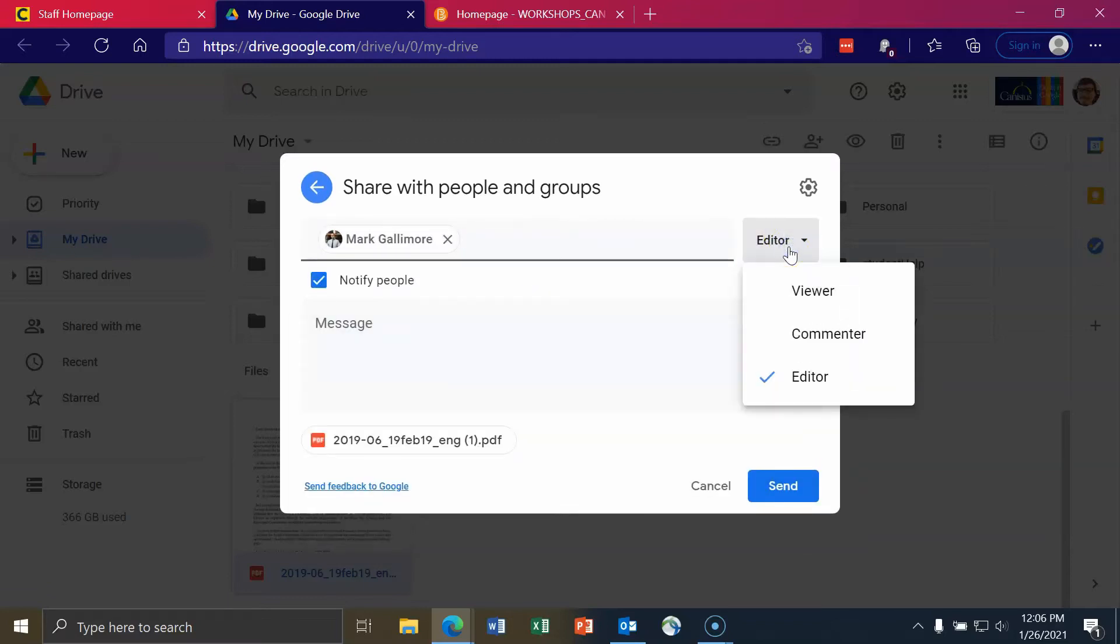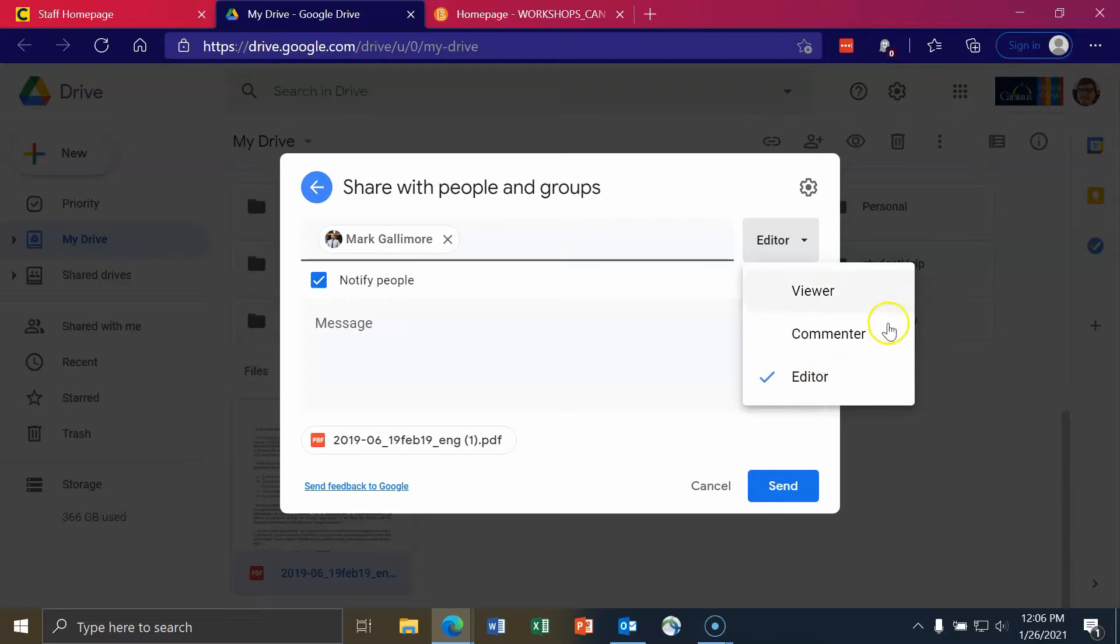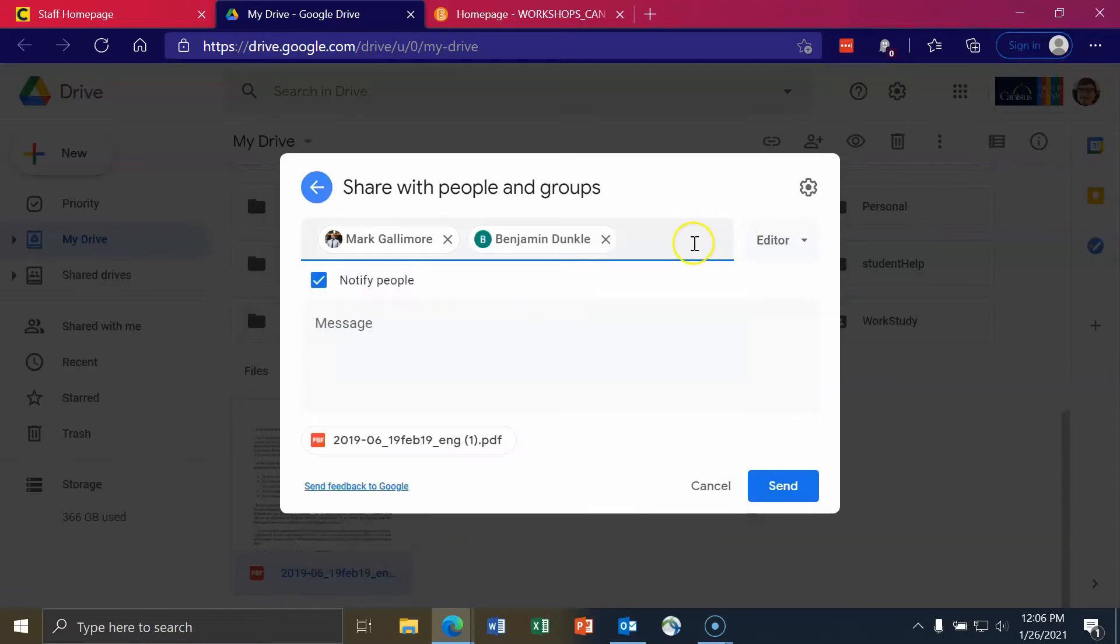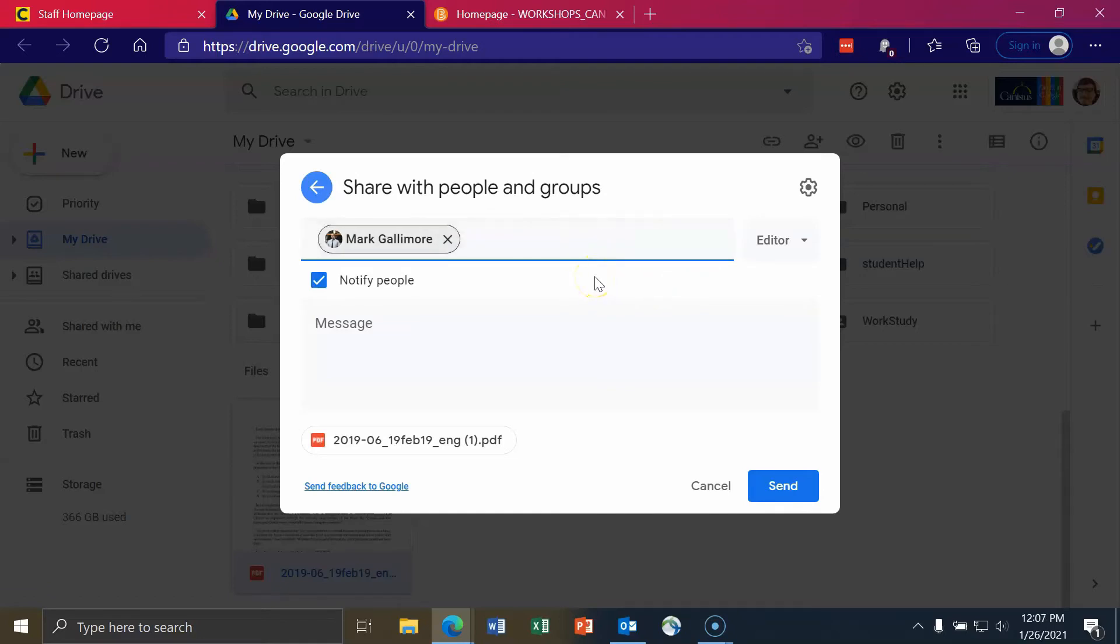I can make them the editor, the viewer, the commenter. Editor, they can edit the file and they can share the file and do other things with the file. Commenter means that they can only comment on the file and viewer means that they can only view the file. You can put other people into this as well. If I need to, I can actually hit the X button to the right of the person's name and get rid of them from the list.